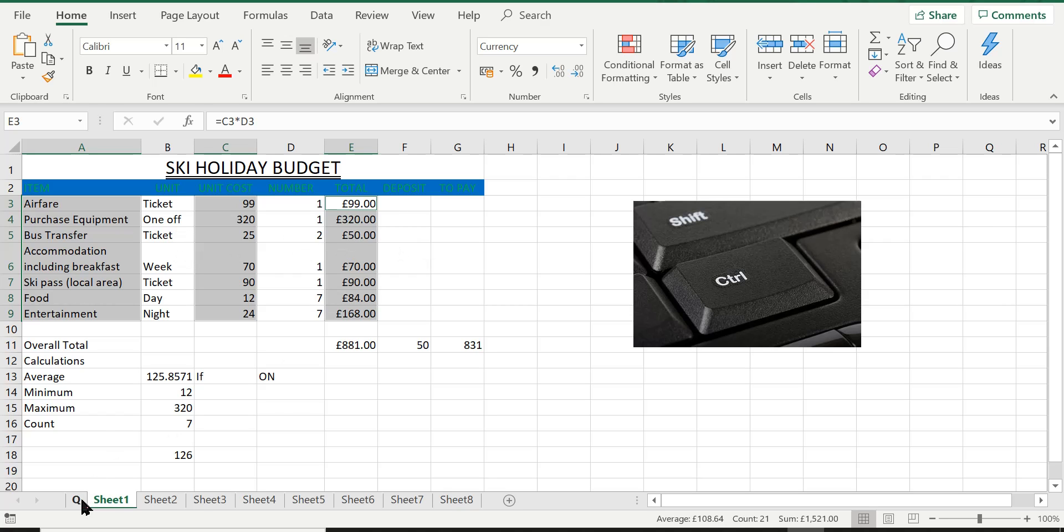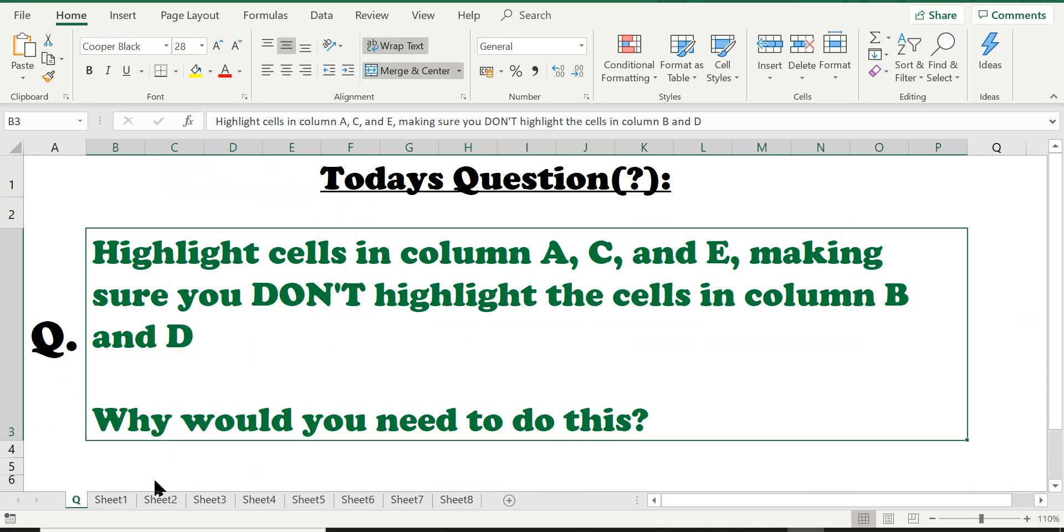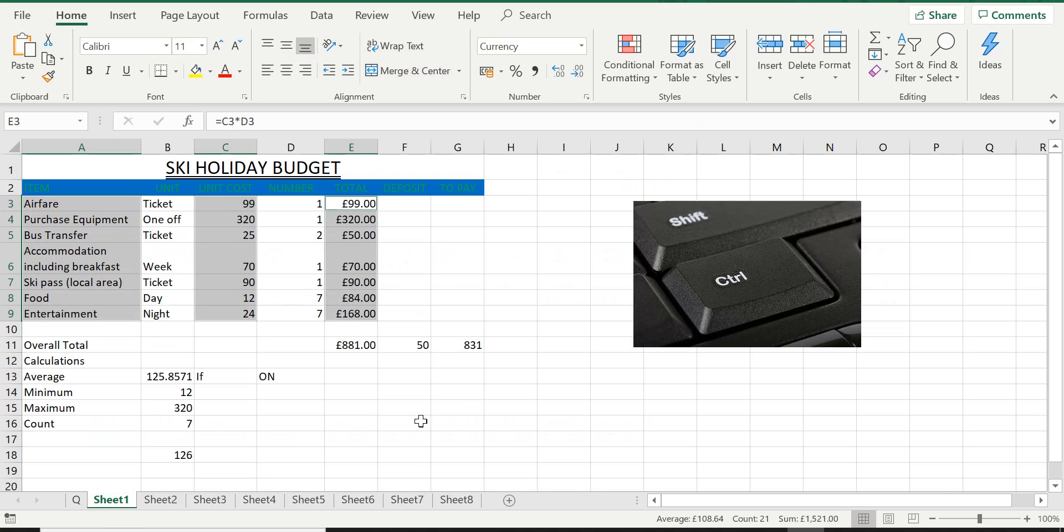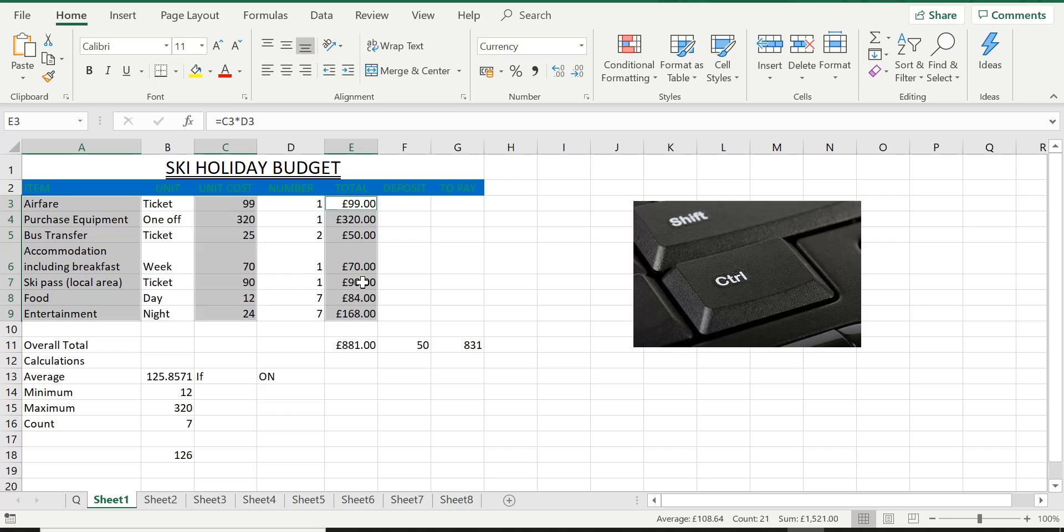Now, this next part of the question is asking us, why would you need to do this? There could be a number of reasons for this. The first thing is that you can carry out different formatting to these three sets of cell ranges at the same time.